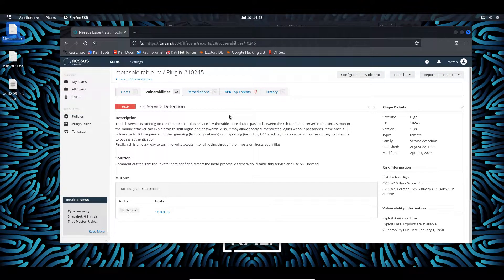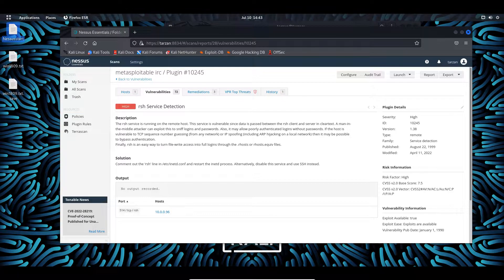This is a high-severity finding. We can see 1999. The remote shell RSH is a command-line program that enables clients to send commands to a remote host without having to log in first. For this to work, the remote host must be running the service.